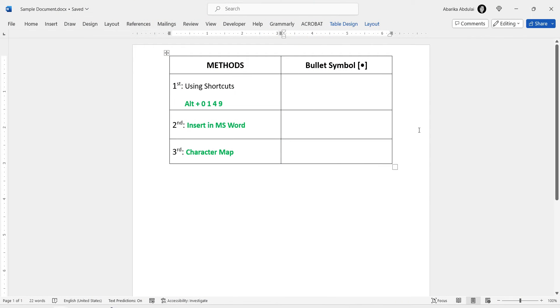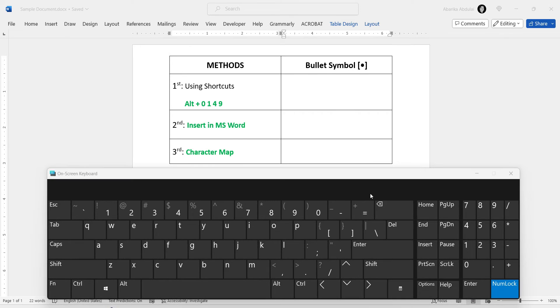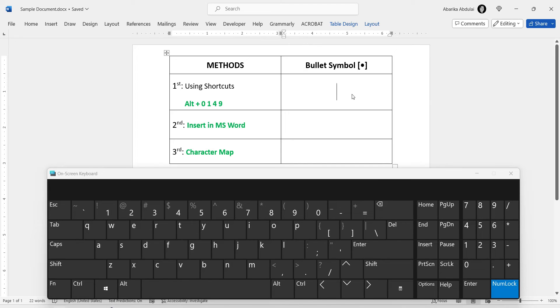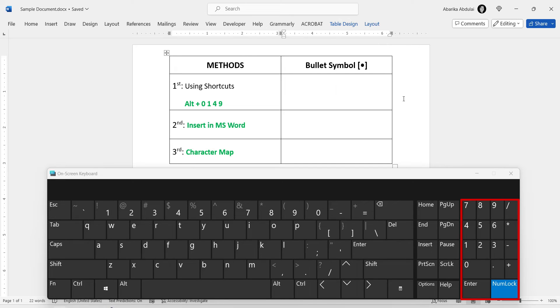Let's dive right into our first method, known as the Alt Code Shortcut. Before we begin, let me quickly open the on-screen keyboard. This will be used as a visual aid only, so you don't need to launch your on-screen keyboard as well. However, if your keyboard lacks a numeric keypad, you may need the on-screen keyboard to follow along.